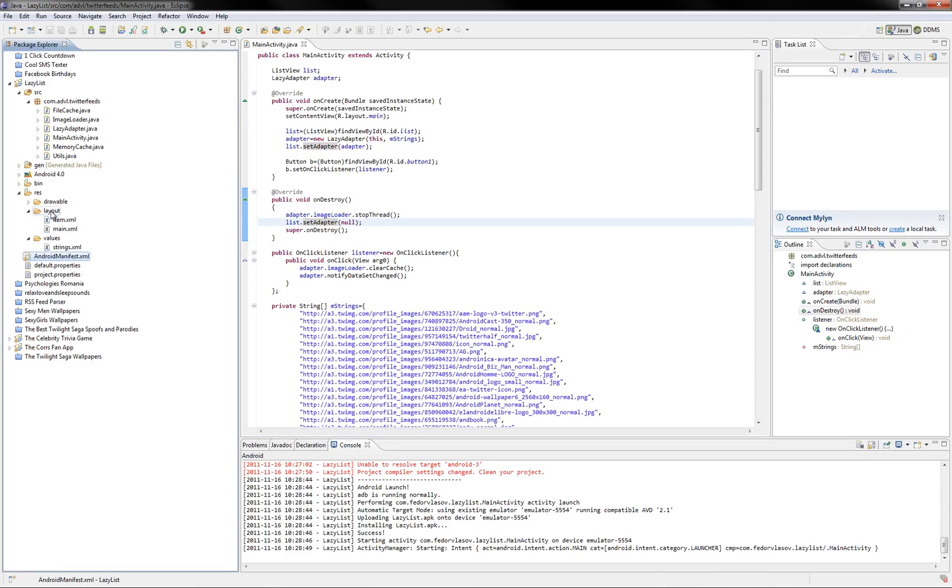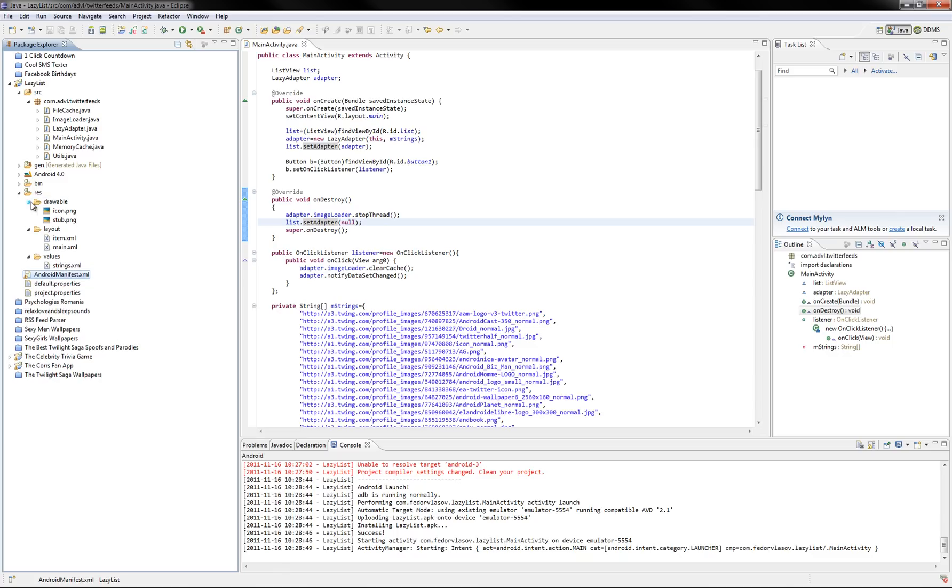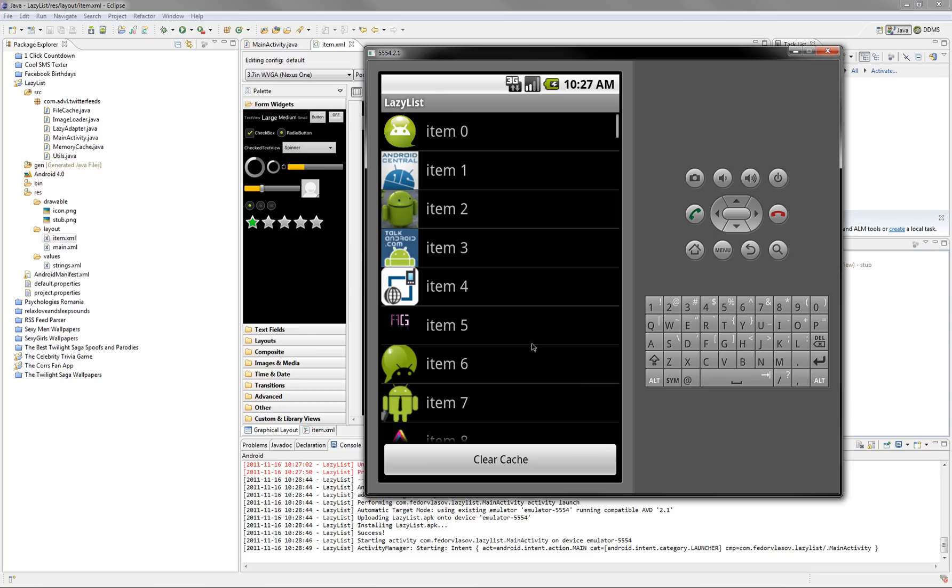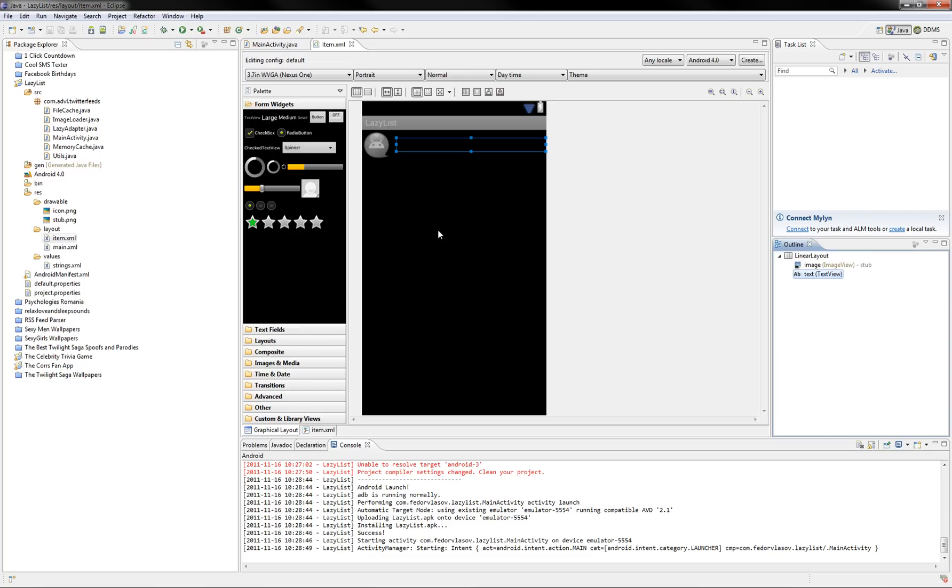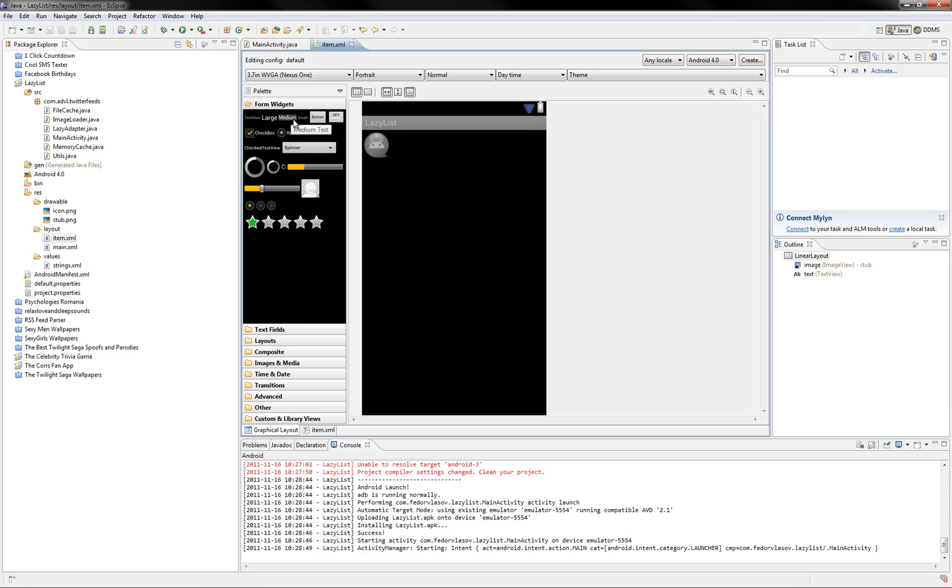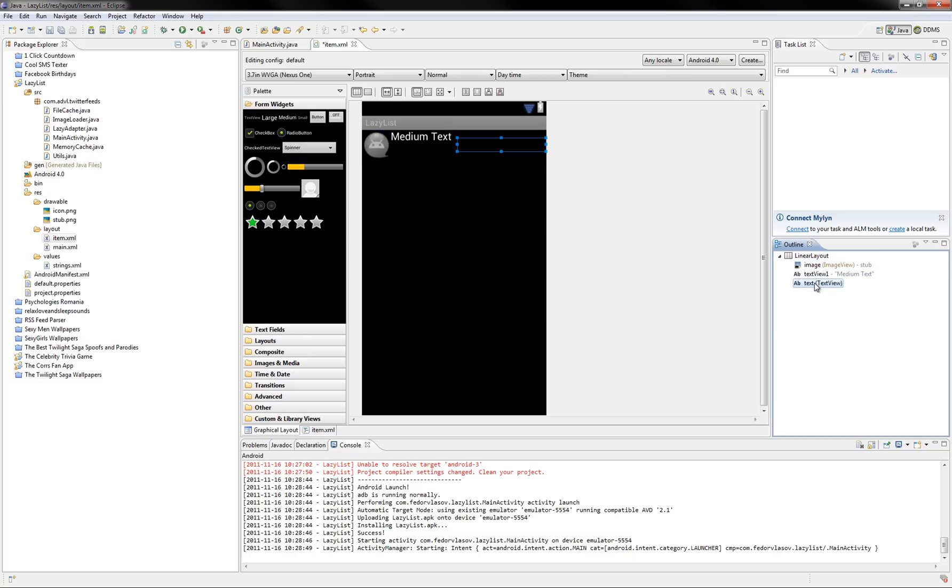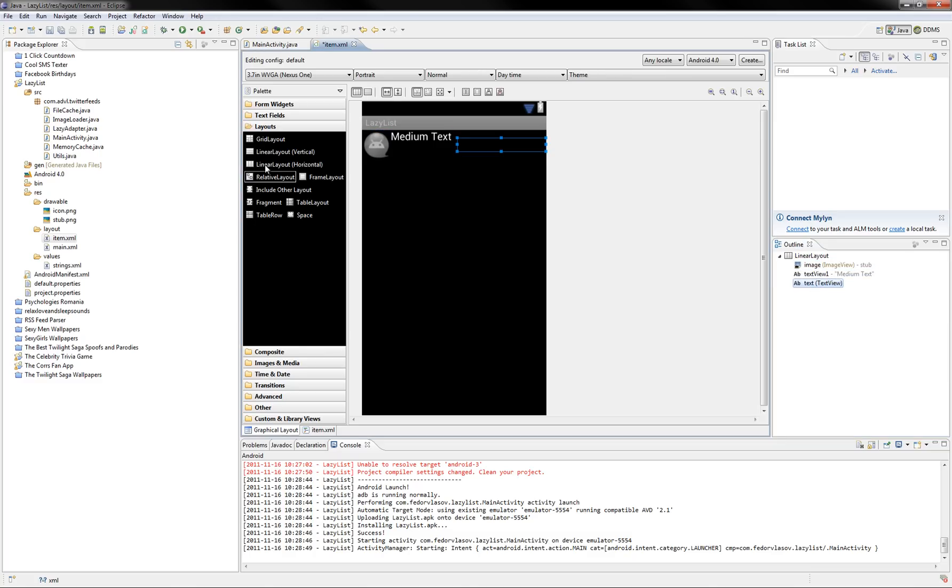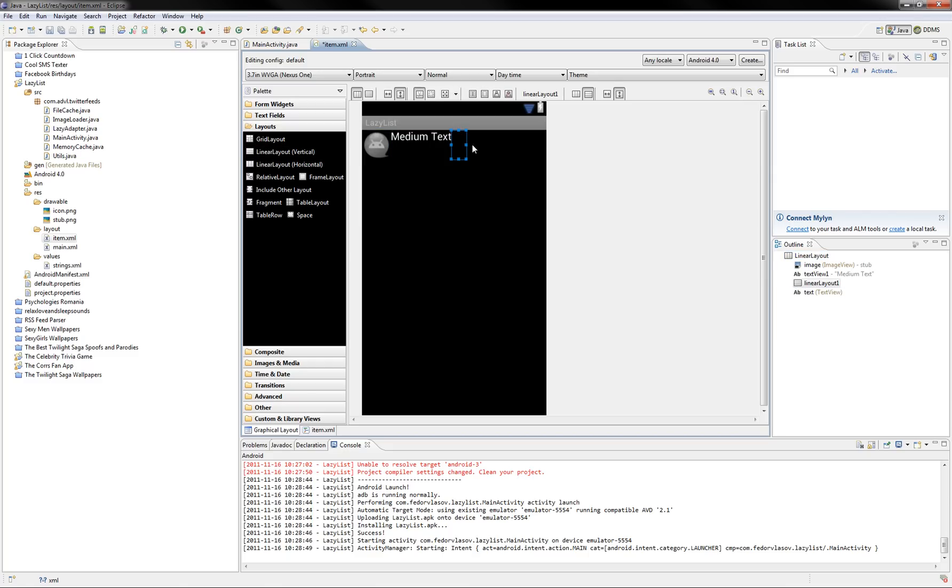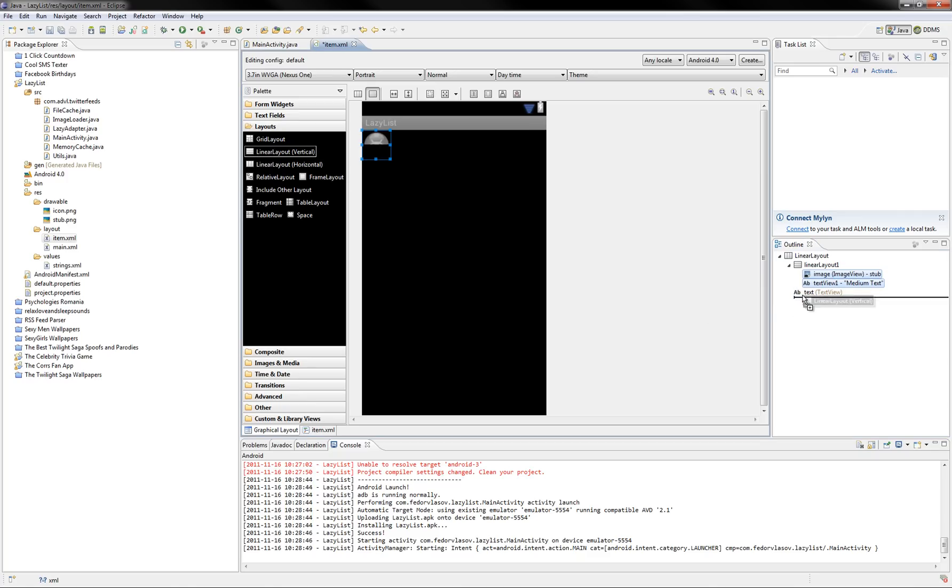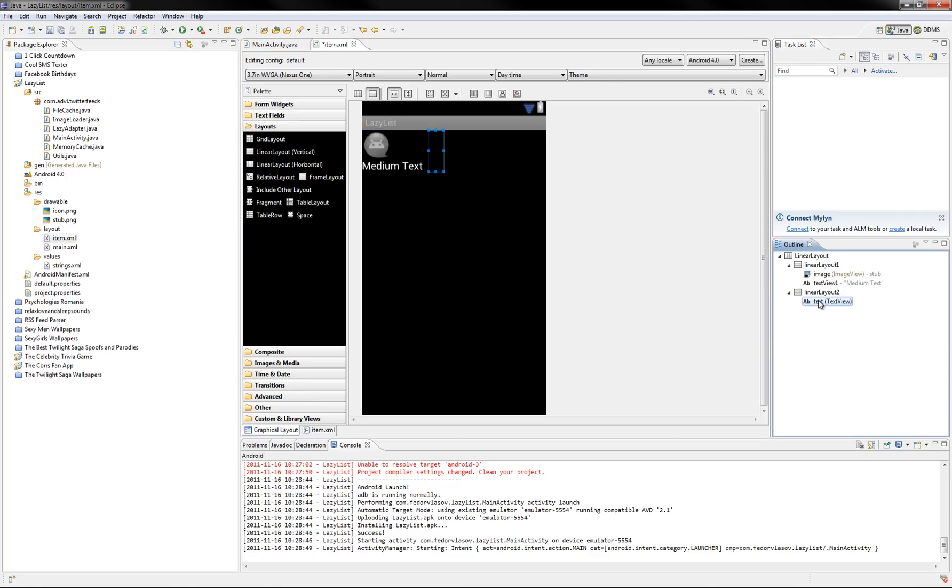Under the layout, you see you have an item xml and this item represents a single row here. So, if you, for example, as you can see, it's a linear layout. So, you can add everything you like. For example, you can add another layout or a grid view or a table or really anything you can think about. So, just feel free to modify this according to your needs.